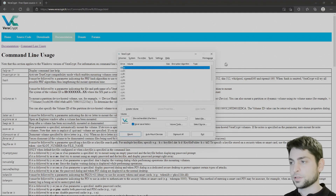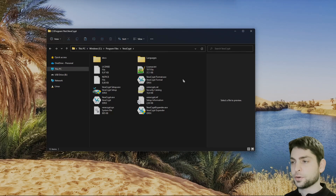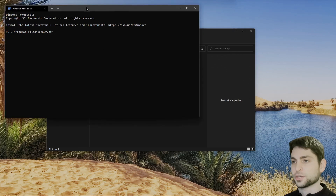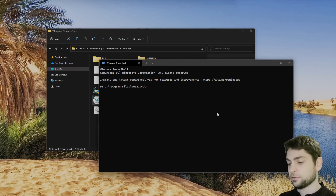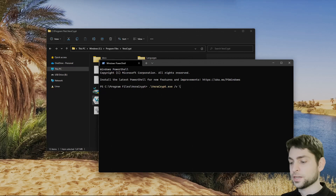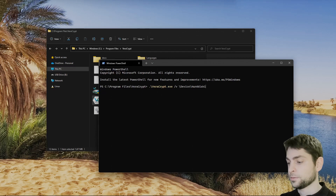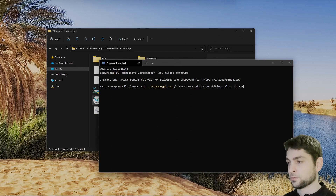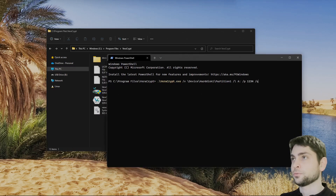Now let's see how this works. I will close the GUI interface and navigate to the VeraCrypt folder, and here I will open the Windows terminal, which will actually start PowerShell. To mount the drive, write: VeraCrypt /v \Device\HardDisk1\Partition1 /l A /p 1234 /q to run in the background, and /s to be silent. Enter.